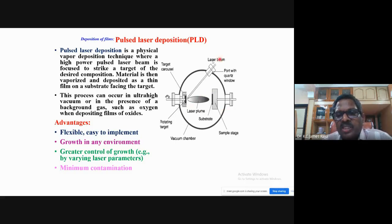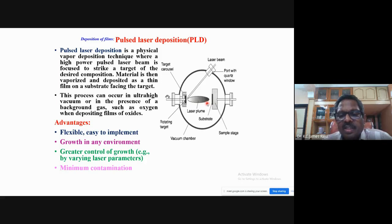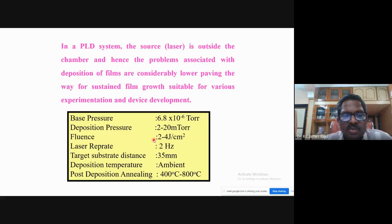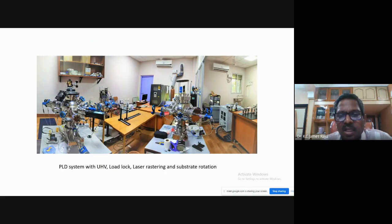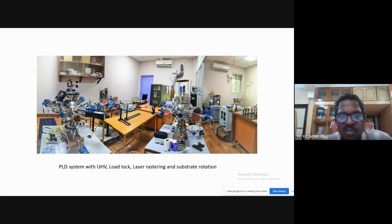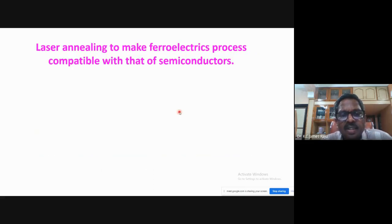For complex oxides we use more of pulsed laser deposition, and for electrode and metallic films we use RF sputtering. For ceramics, PLD is mostly used. The main advantage of PLD is that the source is outside the system, reducing complexity, making vacuum control easier, and heating of the substrate less cumbersome. We found that PLD is easier to handle for getting good results with complex oxide thin films.